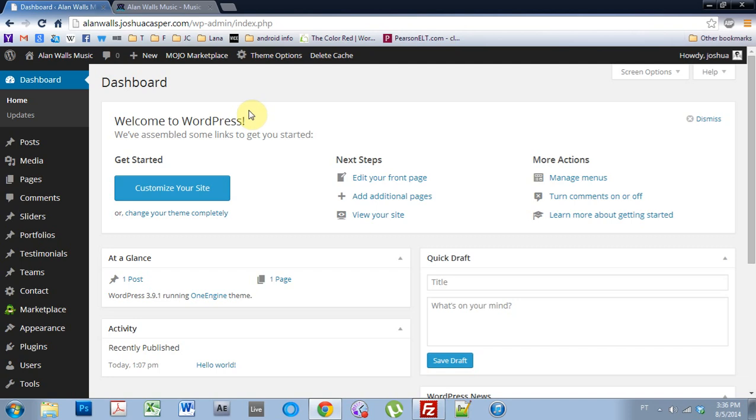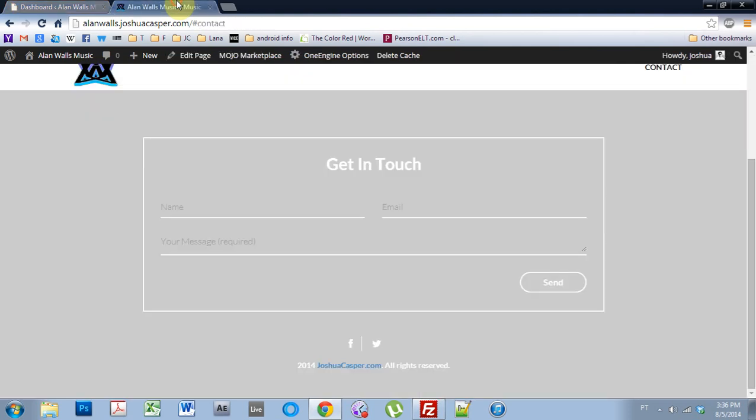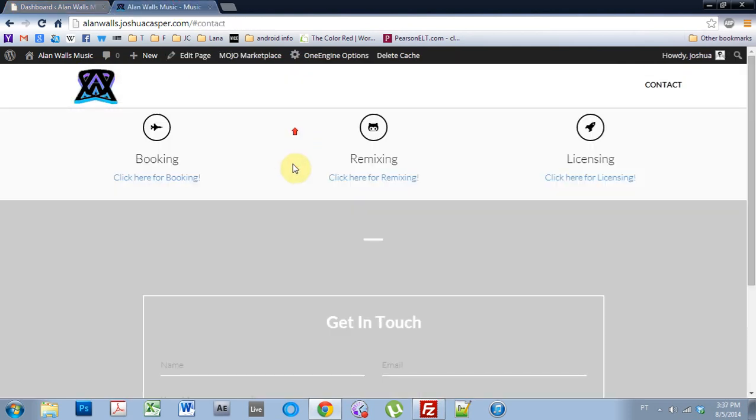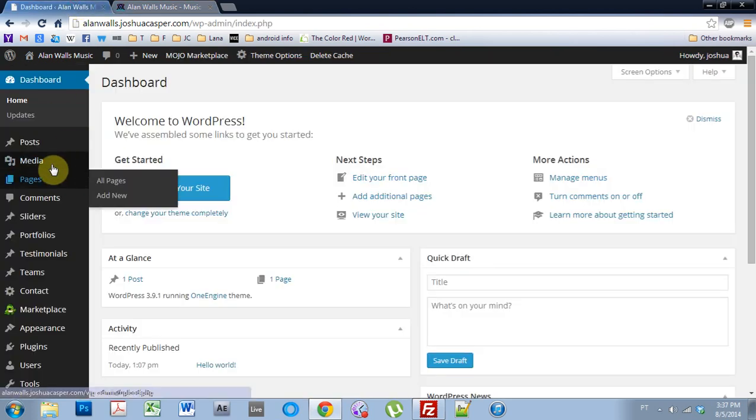I'm actually only going to be using one image because I want my slider to be static, but you can add more by just duplicating the process that we're about to go through. The slider is the main feature image that will be at the top of the page, so it's kind of like the main attraction when someone comes to your website.